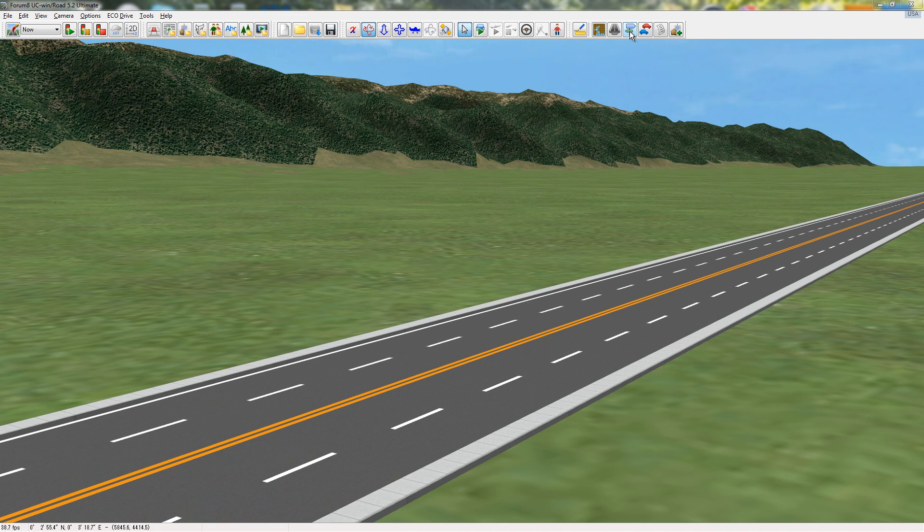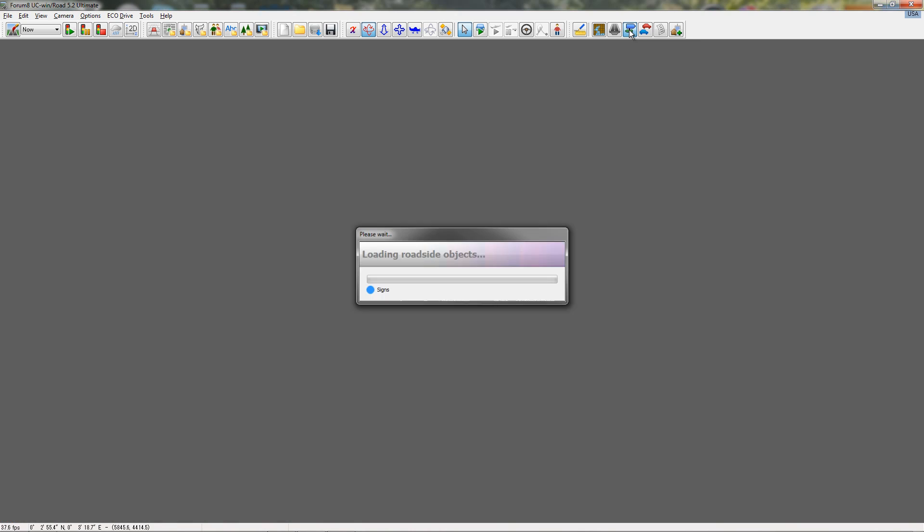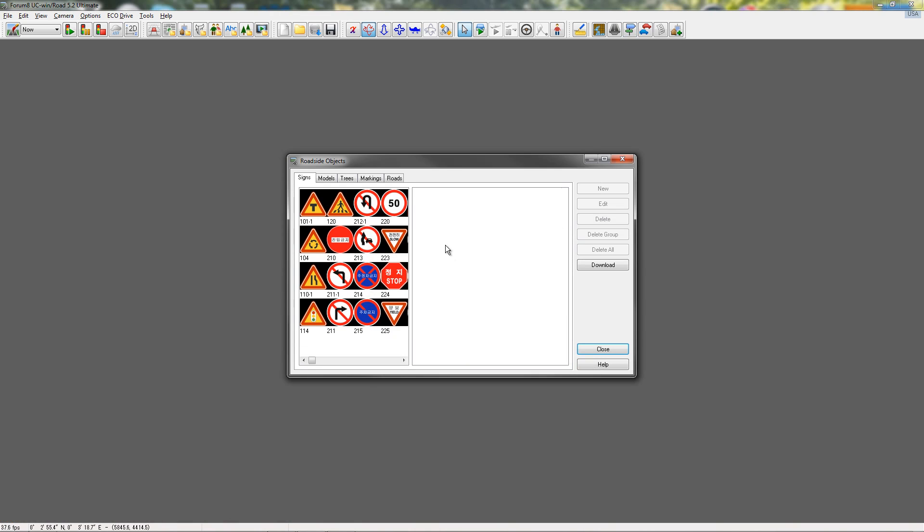I'm going to go to my Roadside Object Editor, which is this little button that has the green and the blue sign. Click on that, and you can see inside the Roadside Objects tab, we have a bunch of other tabs: signs, models, trees, markings, and roads.